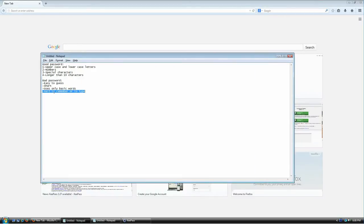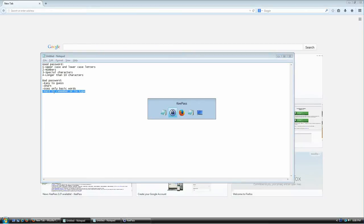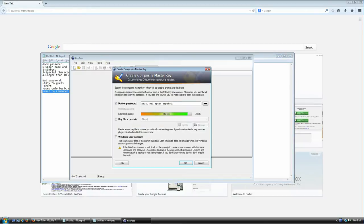A bad password is also one that's either really hard to remember or hard to type, because you'll be typing this password every single time you try to open your database. It should be something you can type really fast without getting annoyed.